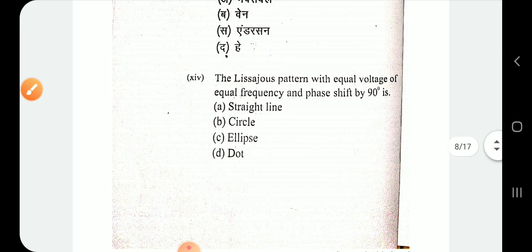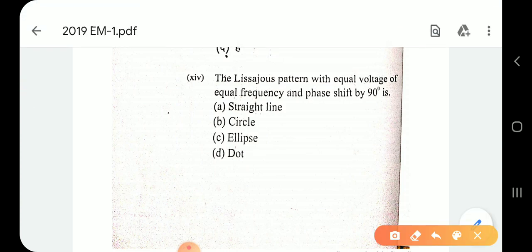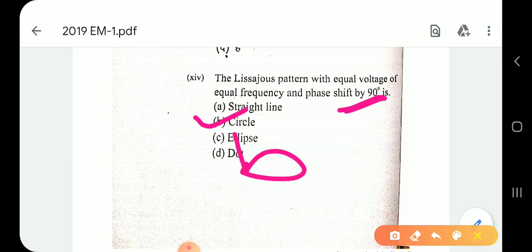Question number 14: the Lissajous pattern with equal voltage of equal frequency and phase shift of 90 degrees. When equal voltage and equal frequency are given with a phase shift of 0° or 90°, it forms a circle. When the phase shift is neither 0° nor 90°, it forms an ellipse. Here the phase shift is 90°, so the answer is a circle — option B.